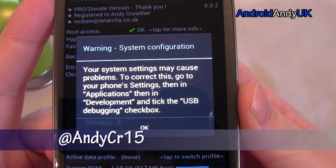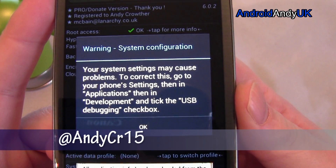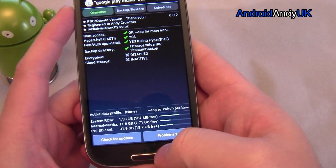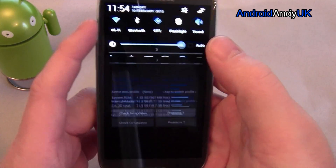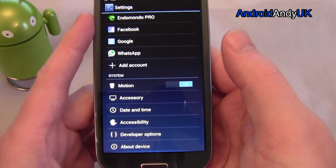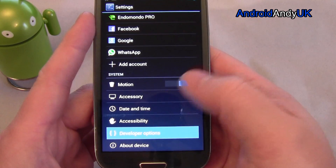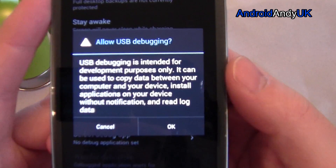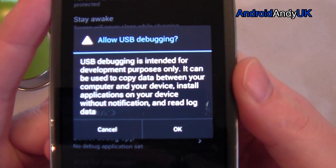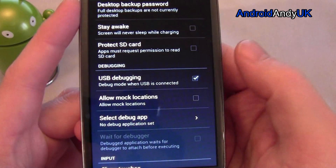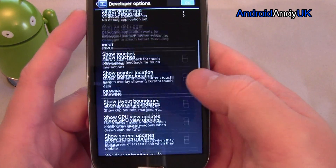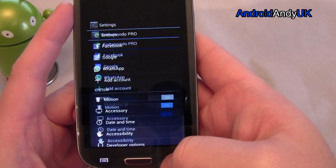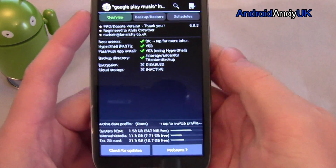So this is one thing you may see when you first install — it wants us to make sure debugging is on. So let's go ahead and turn debugging on. I'm going to go to Settings, Developer Options, USB Debugging. Don't know quite why that wasn't on, but that's quite good because it shows you where you need to head to.